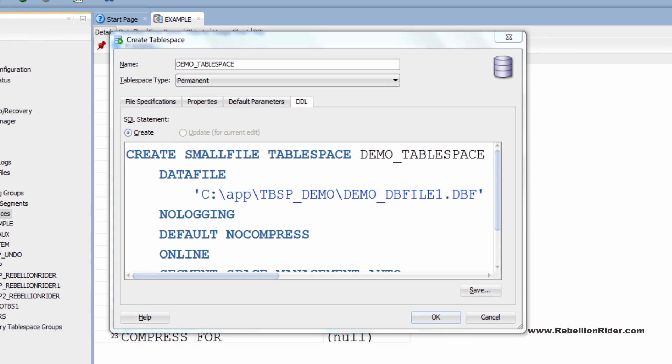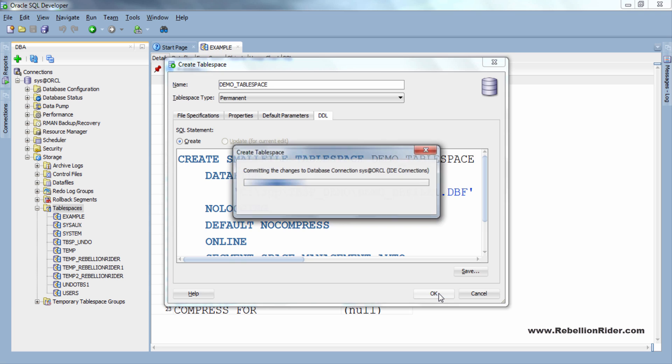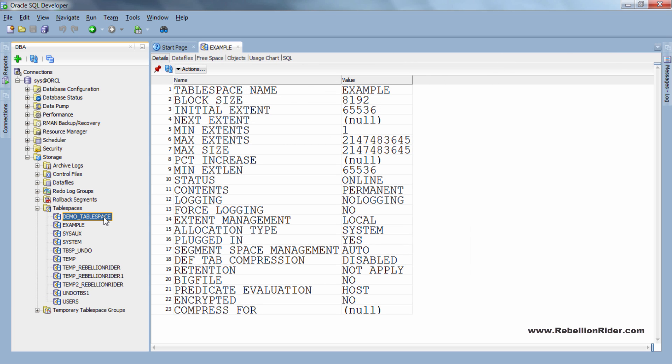Now all the settings have been done. So let's click OK and create the tablespace. Tablespace created and here is my demo tablespace which I just created. That's all you have to do for creating a tablespace using SQL Developer.